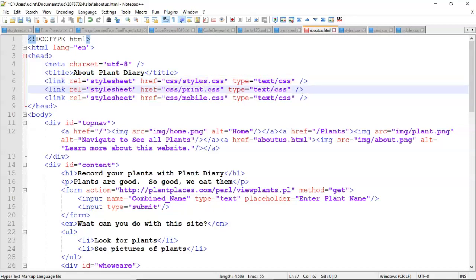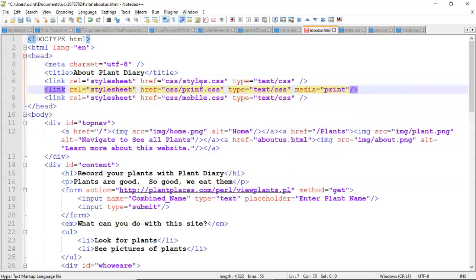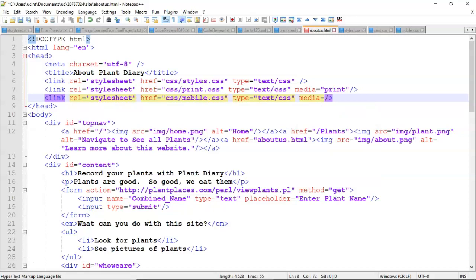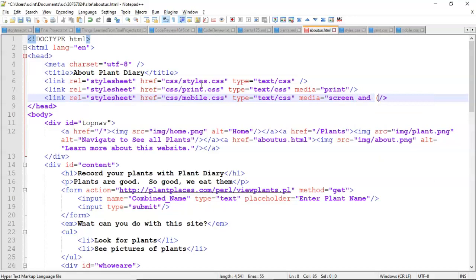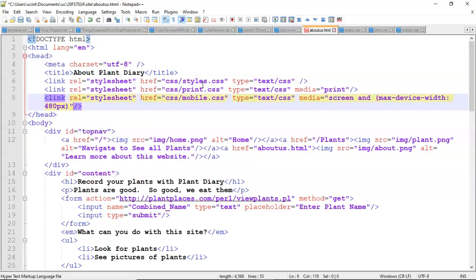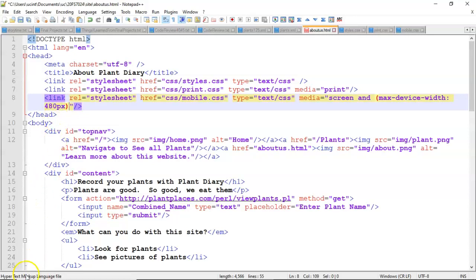Now we need to tell the viewing device when to pick which sheet. It won't know based on the name I've called the sheet. So we need to use one more thing which is called media. For print we're going to say media equals print. And what we'll see is that that is automatically selected if we want to print or print preview this page. For mobile we're going to say media equals and then double quote screen and paren max-device-width 480px. So we're saying maximum 480 pixels. And then terminate the quote on that.